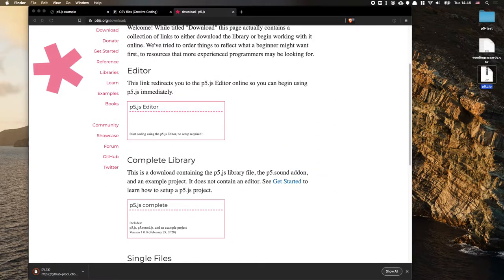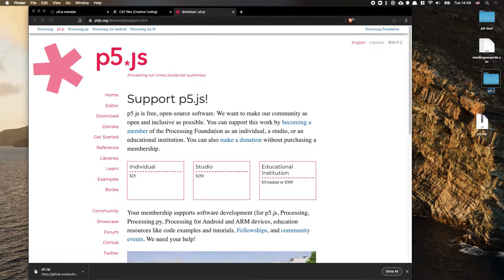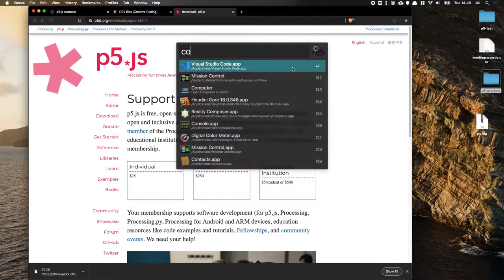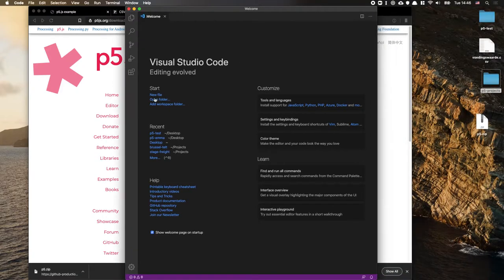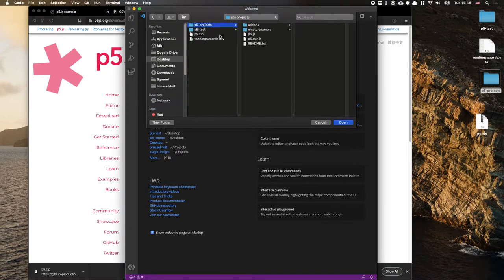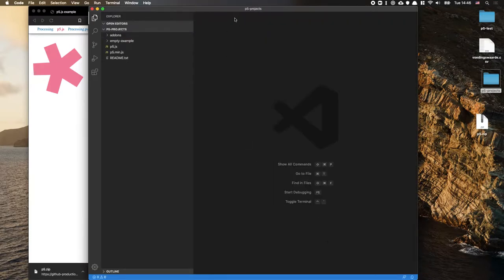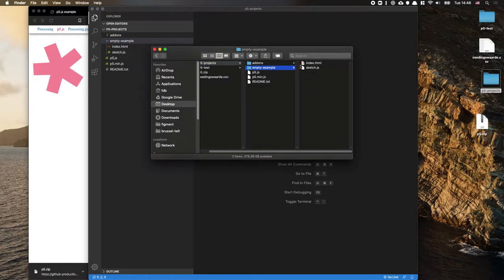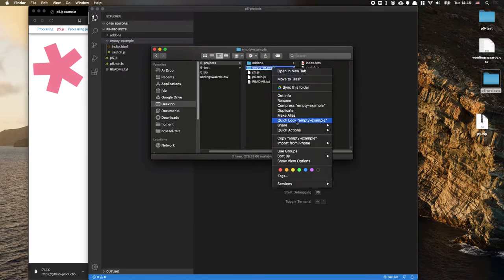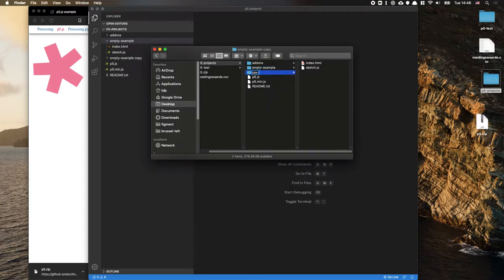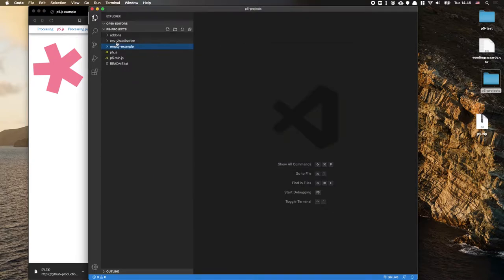It's going to give us a zip file. I'll unzip this and call the folder P5 projects. I'm going to open that folder in Visual Studio Code. Then from the empty example included, I'm going to duplicate that folder and call it CSV Visualization, so we can use this empty example as our starting point.